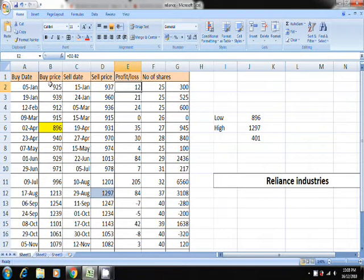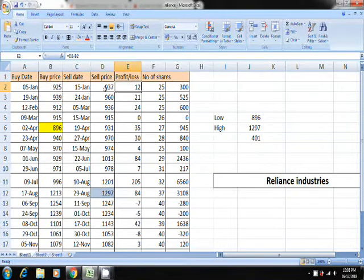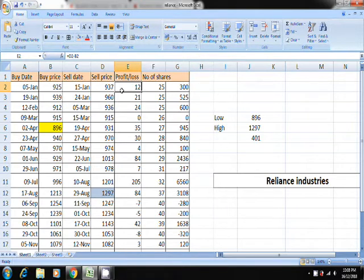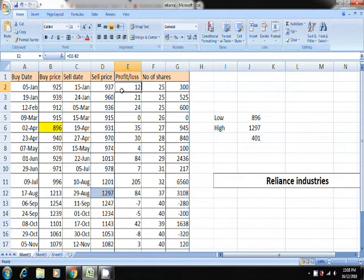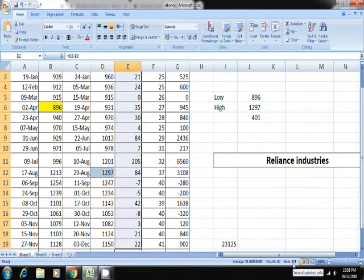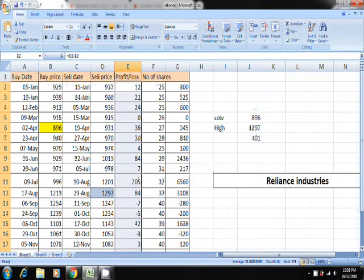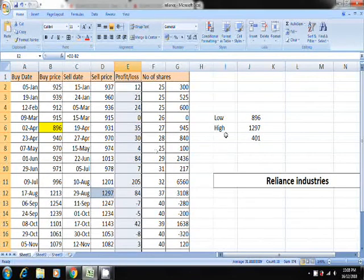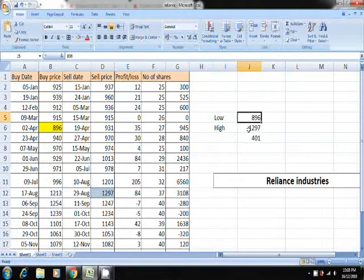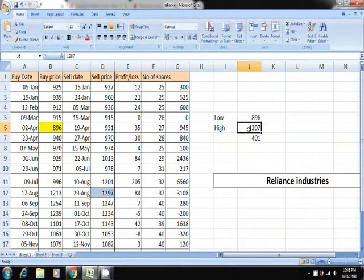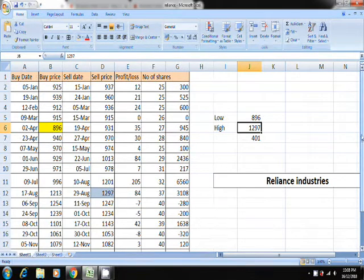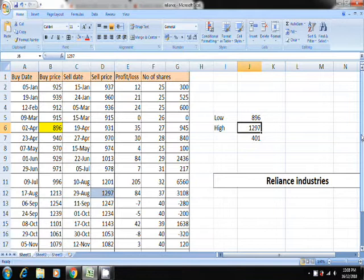This is the buy price and the sell price, this is the profit. If you follow this trend by the end of the year, this is a one-year data, so the total amount would be 574 rupees which you will make. Whereas if you see the low it is 896 and the high is 1297, so 400 rupees, but with this strategy you can make 574.